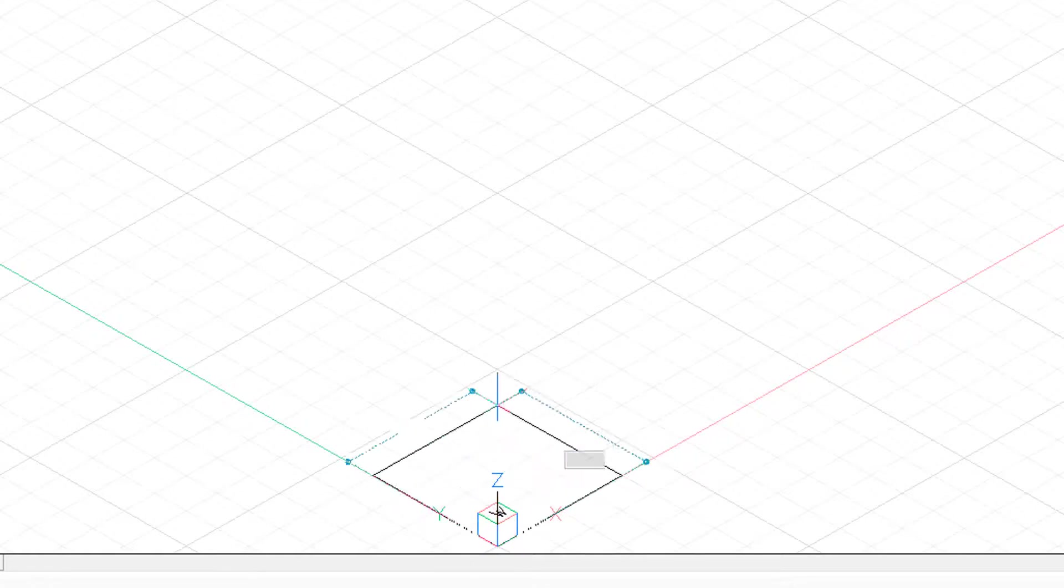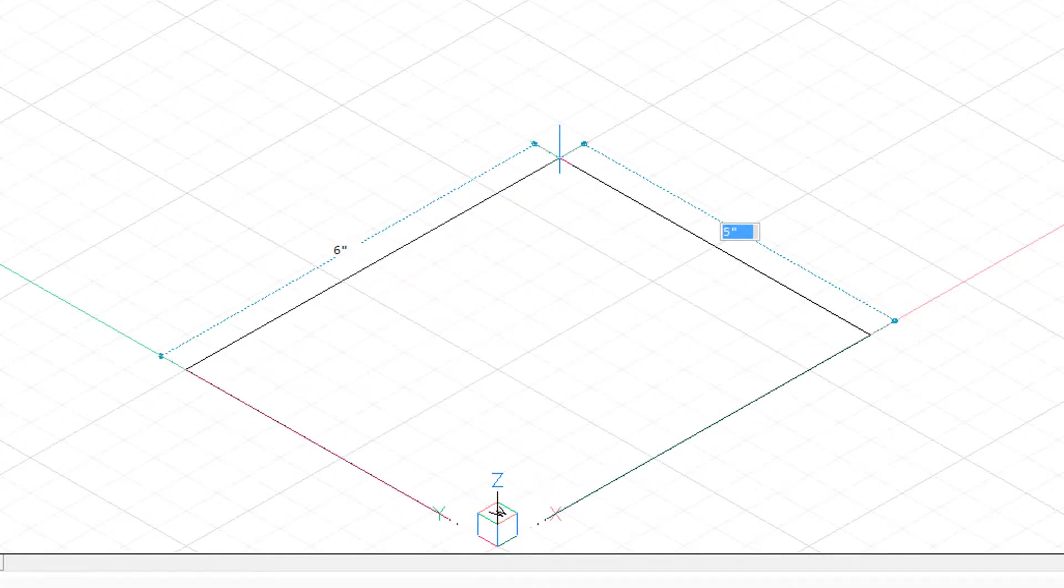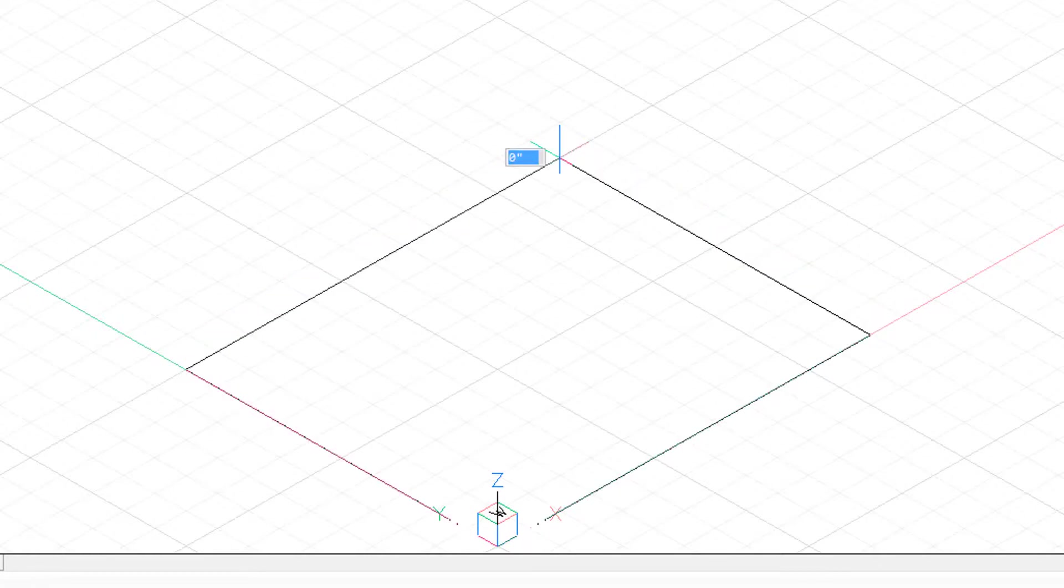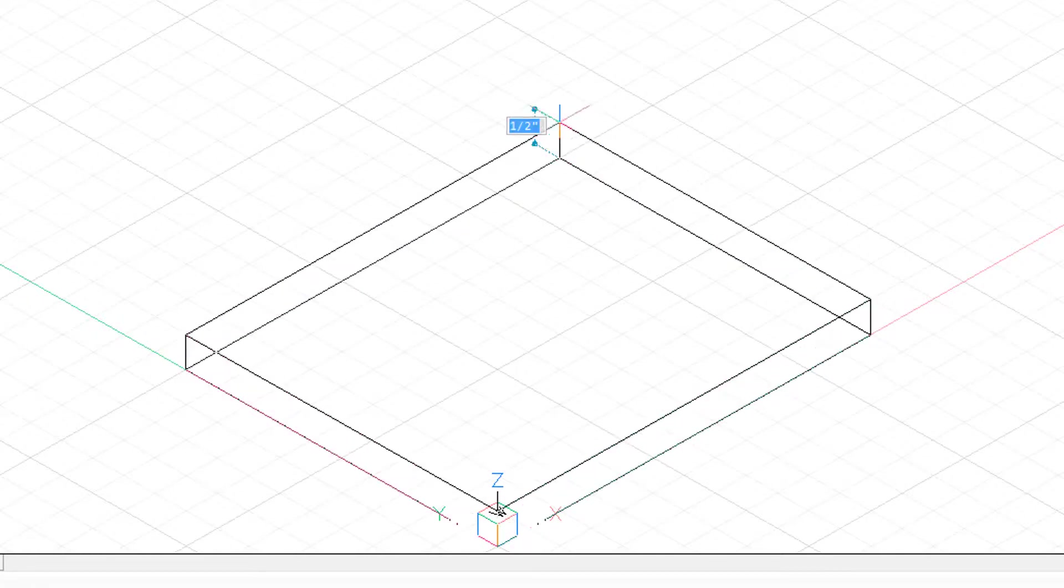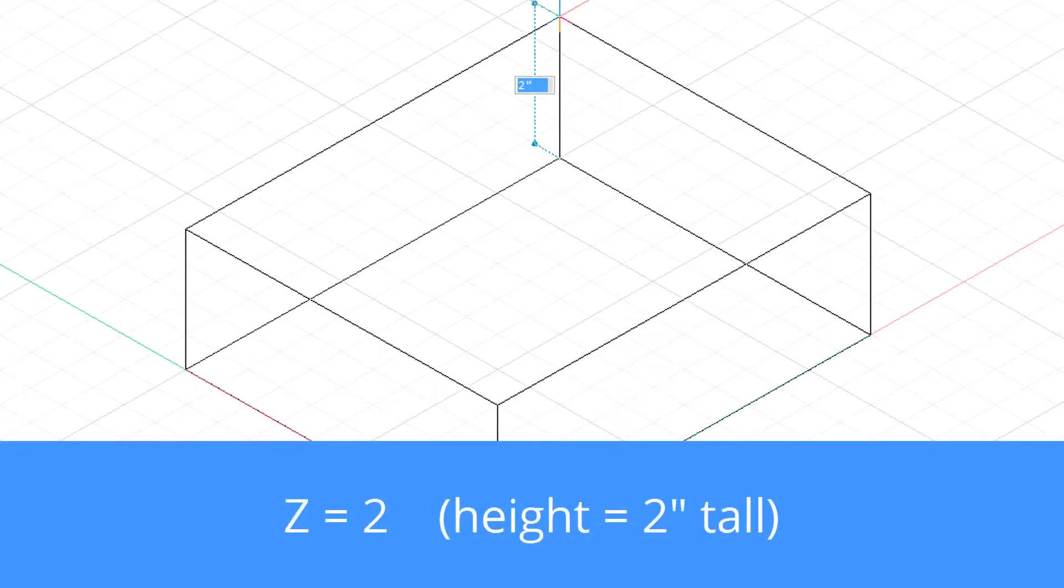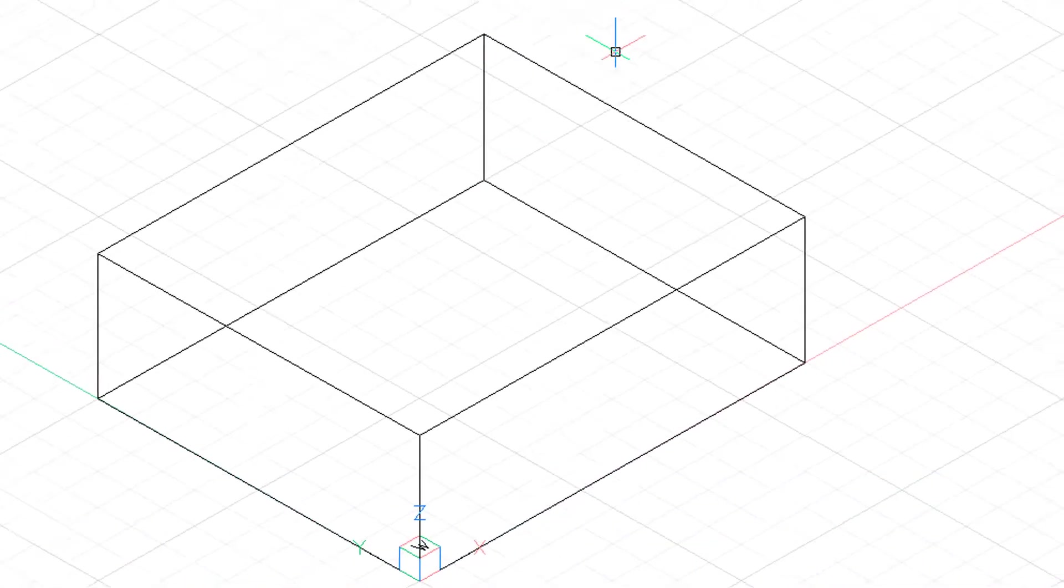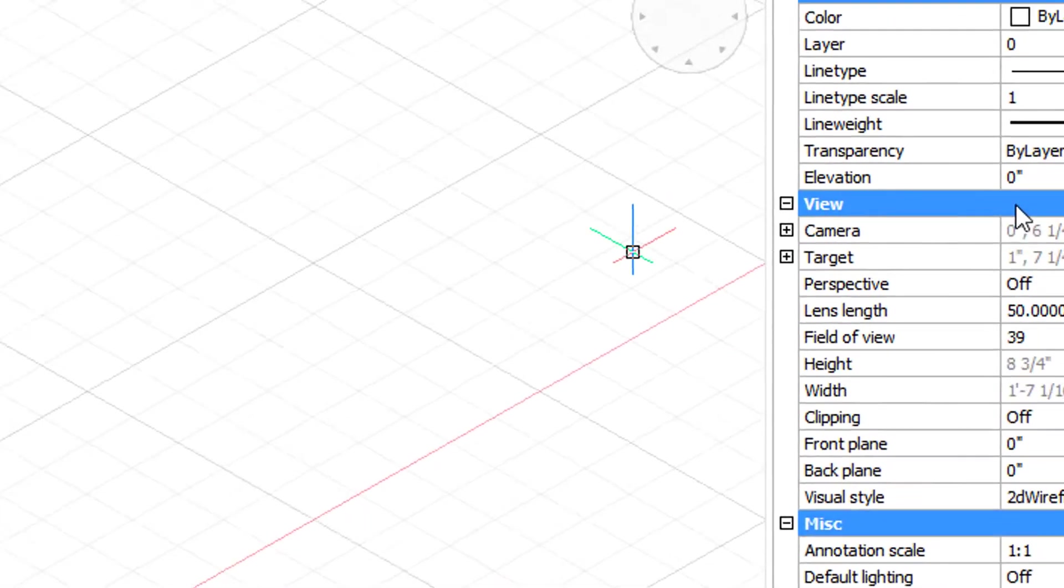And then as I move out, you can see BricsCAD showing me the X and Y sizes of the sides of the box. I click to show the size, and now when I move up, that is the Z direction. So we see that it's two inches tall in the Z direction. I'll click again to finish the box.